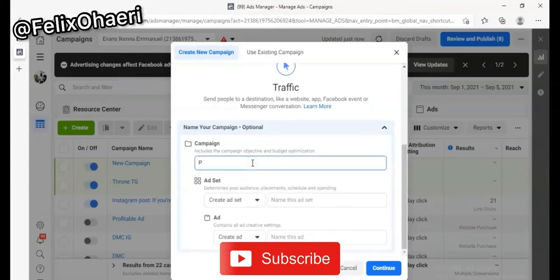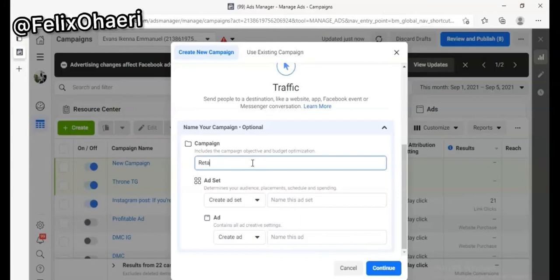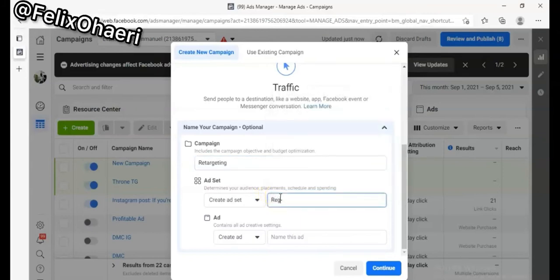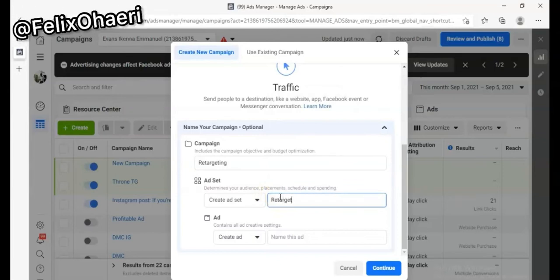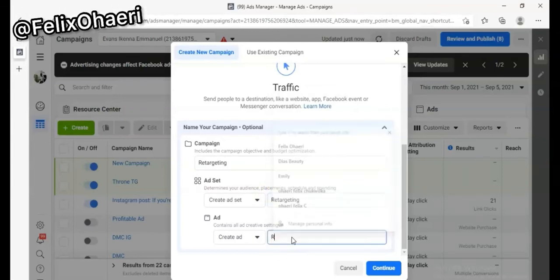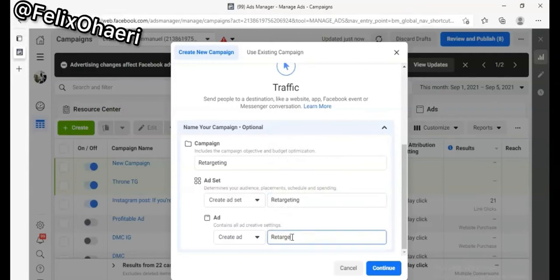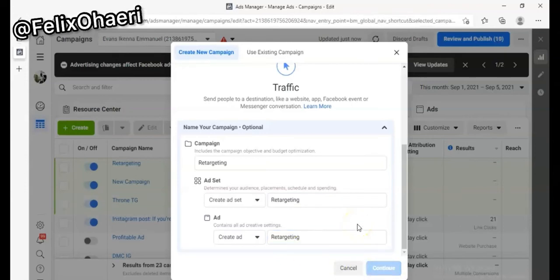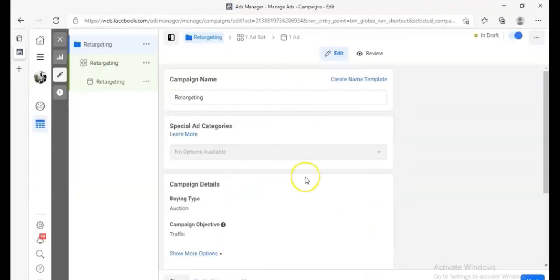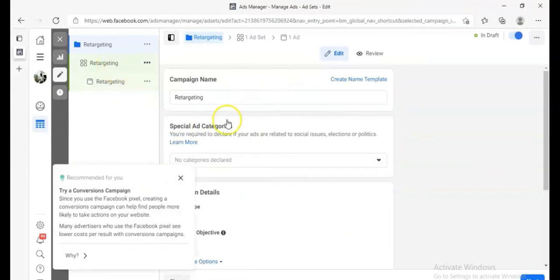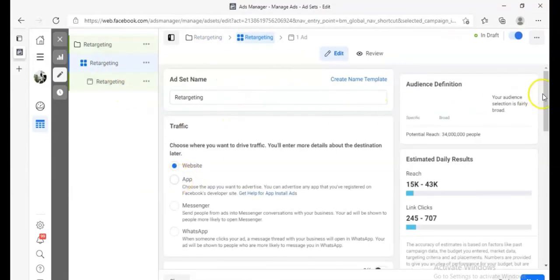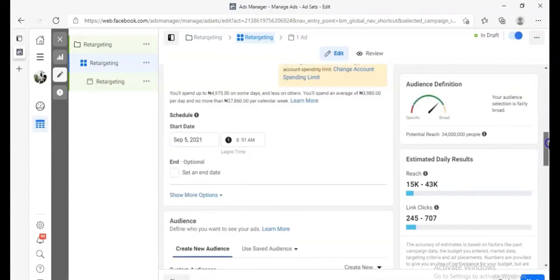Name the campaign 'Retargeting' and click Continue. Let's go straight into it — all the audience and targeting settings are already explained in the course once you get your hands on it.